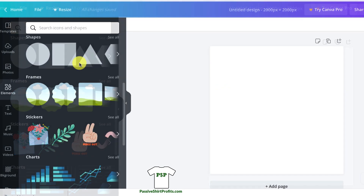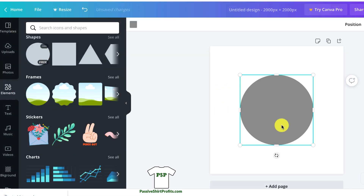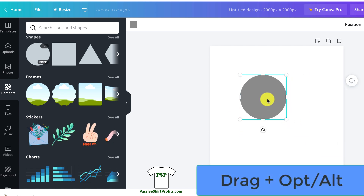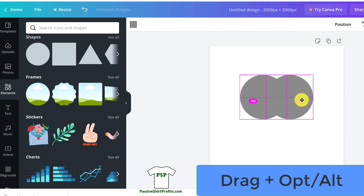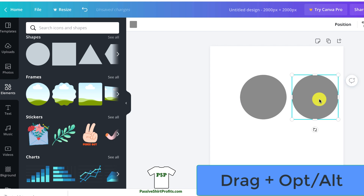So to copy a shape, which is what you're going to see me do a lot, you're going to click the shape, drag and hold down Option on a Mac or Alt on Windows. And that's going to make a copy of that shape.